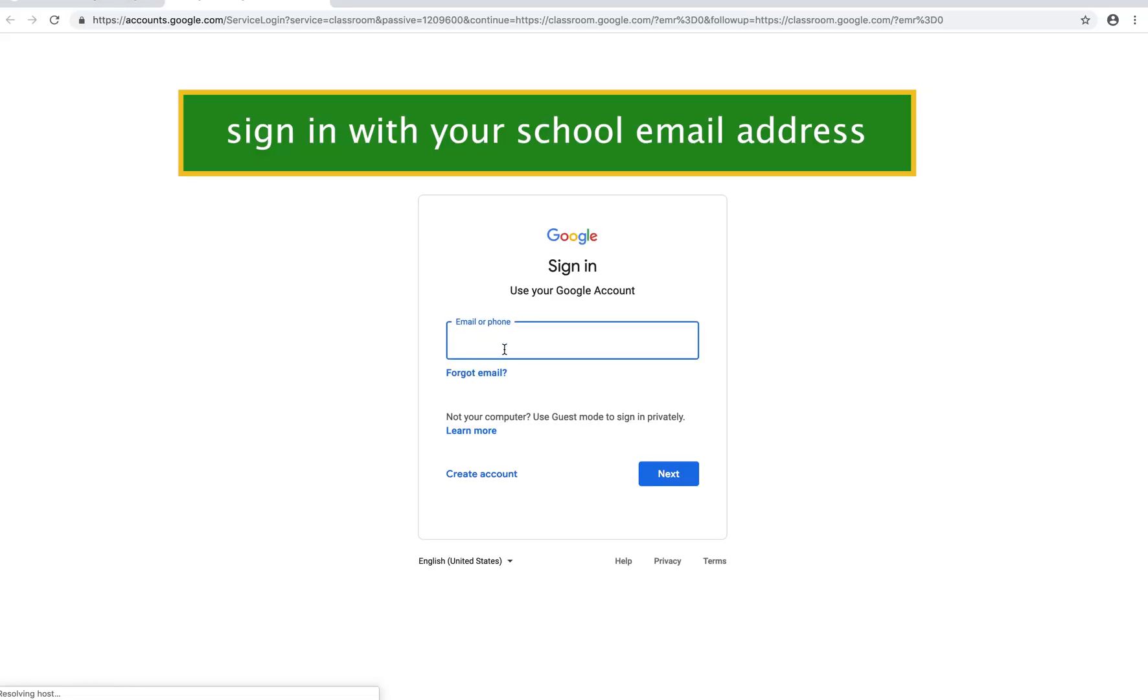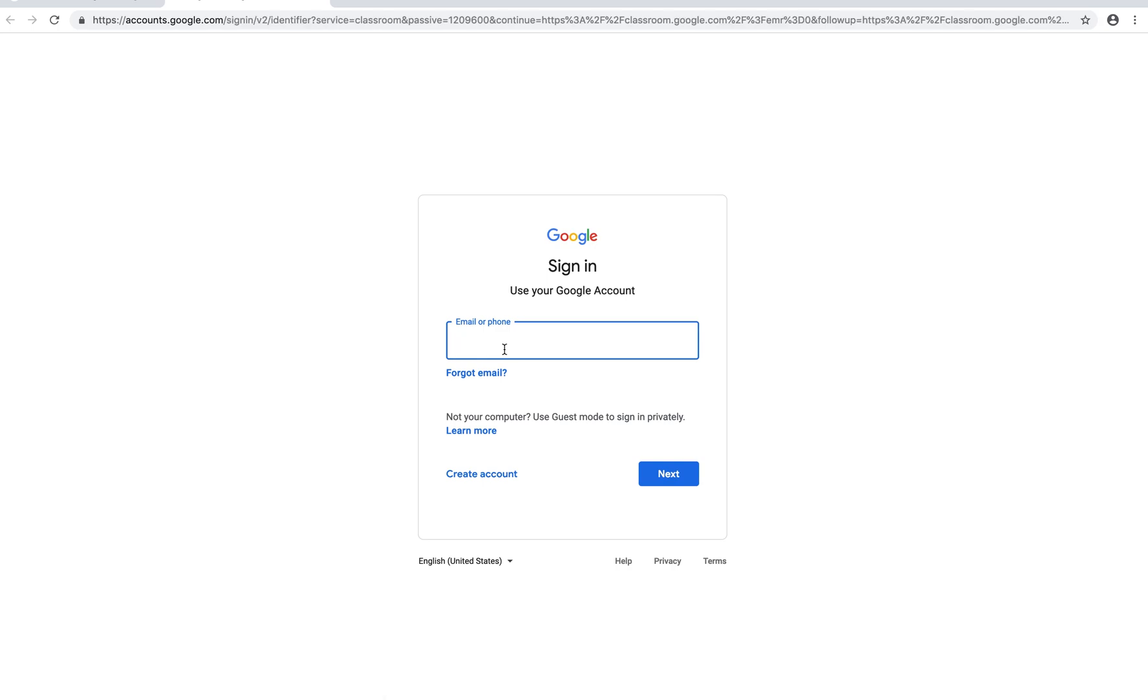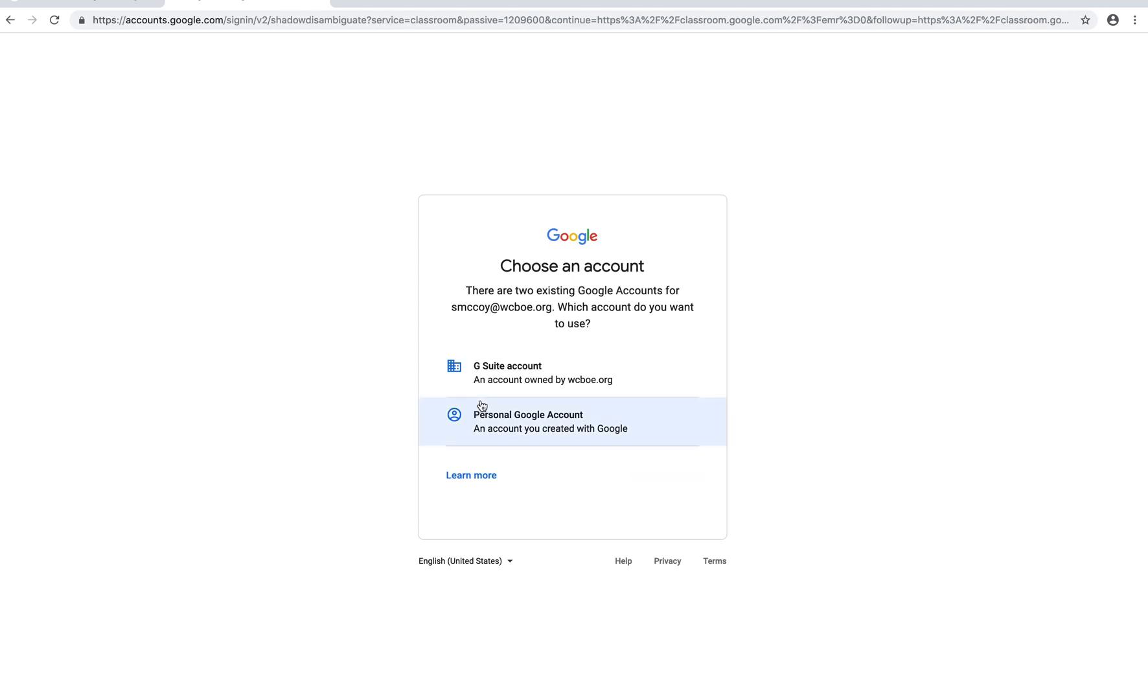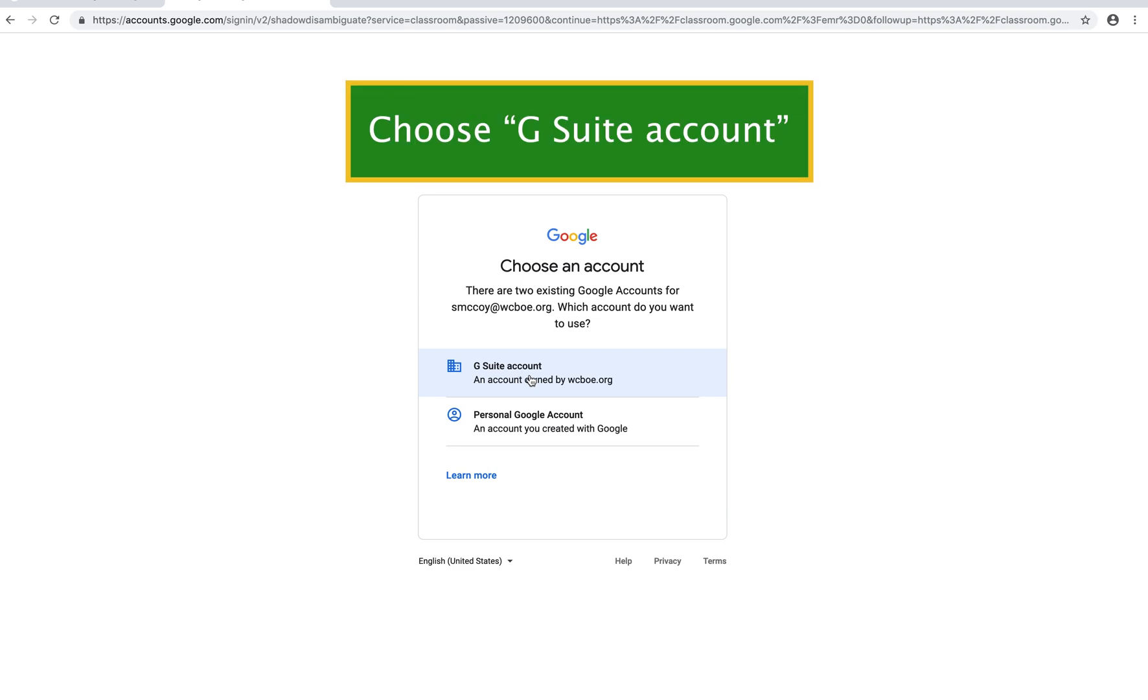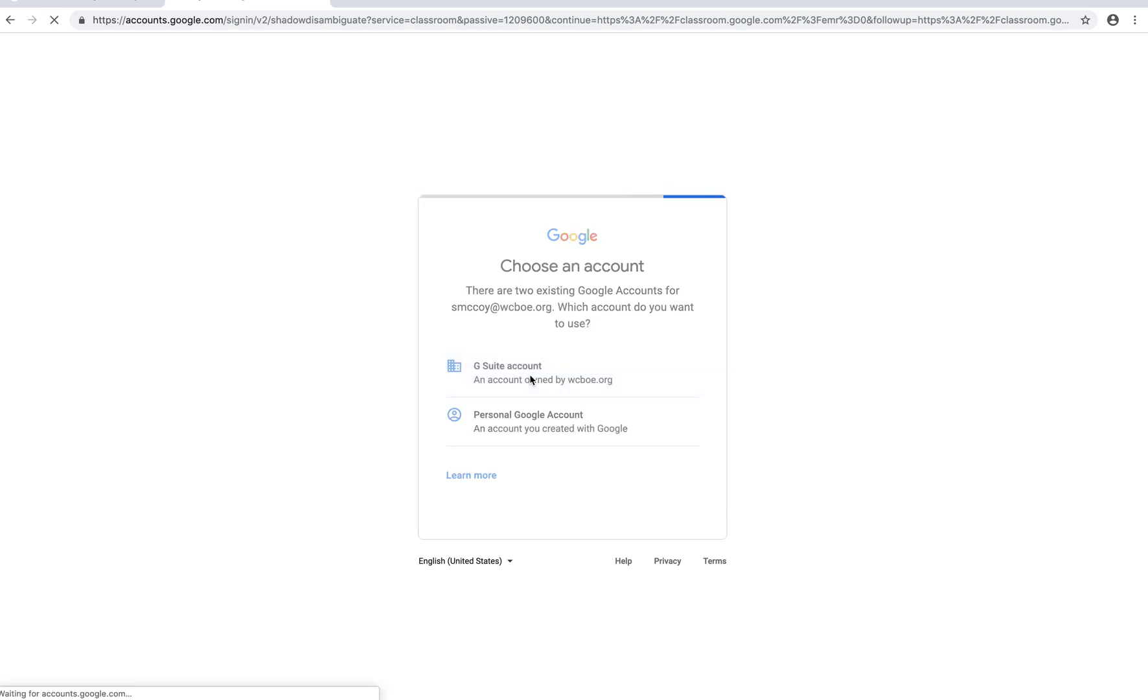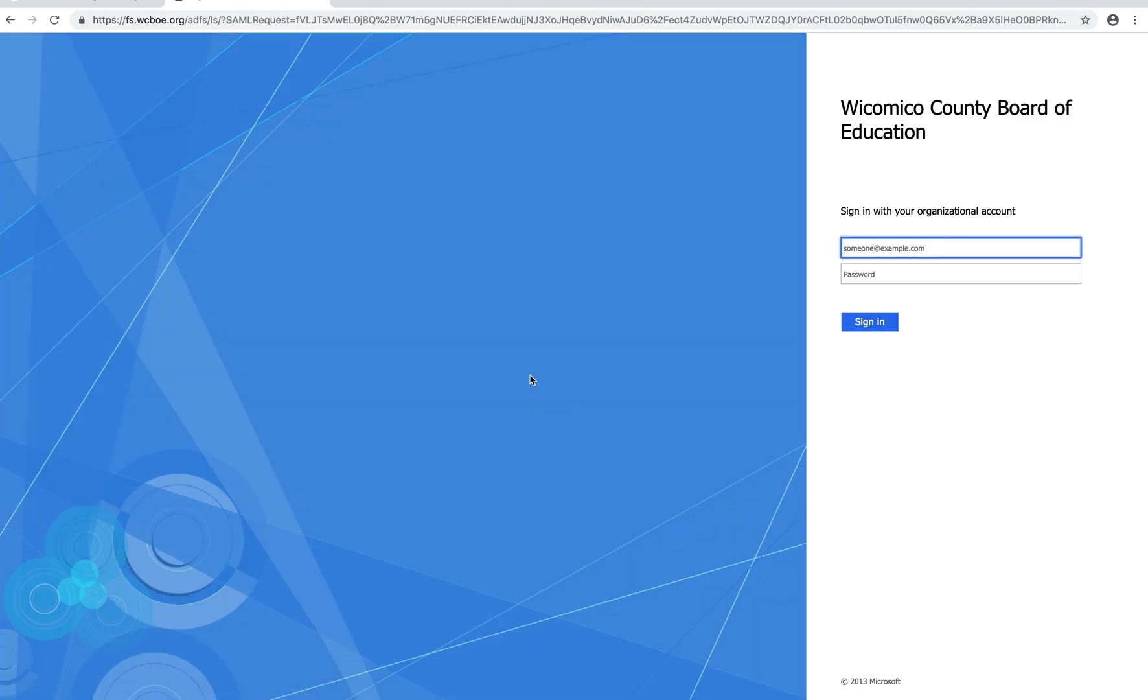You have to sign in the first time using your school email address. You do not want to use a personal Gmail account. It's going to ask you is this a personal Google account or G Suite account. You want to click on the top one that says G Suite account.